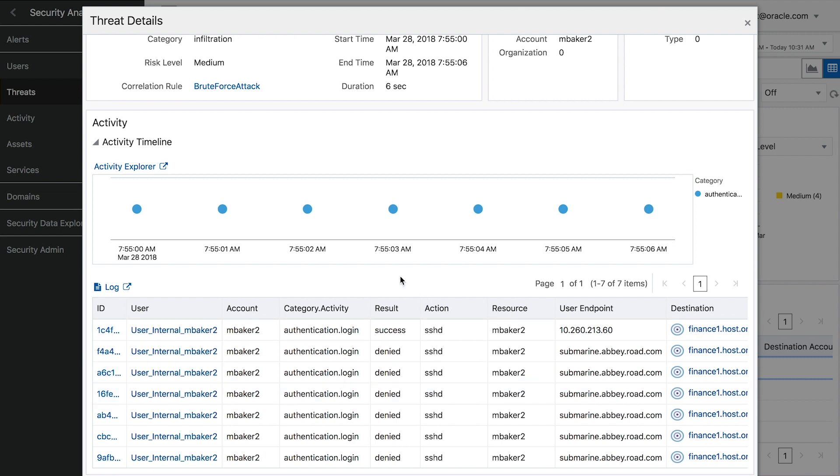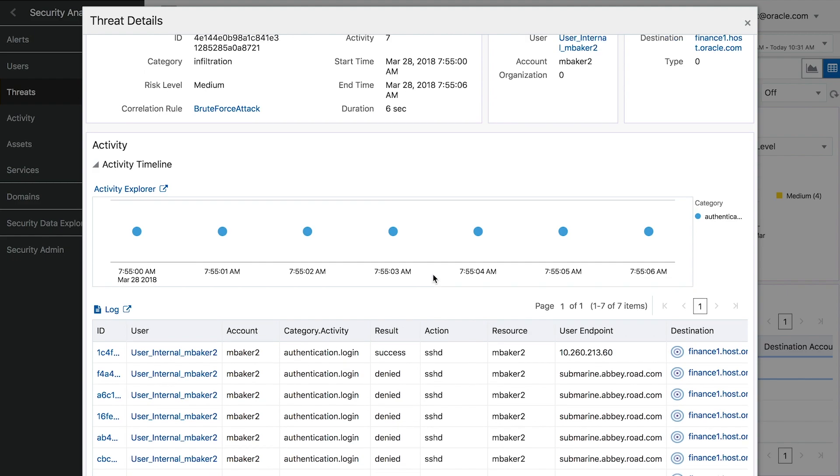The system is flagging it for this reason, but it's also flagging it because if you recall, our marketing executive works out of the marketing department and she's attempting to access a financial host. The system realizes that this is suspicious and anomalous and flags it for this particular reason.